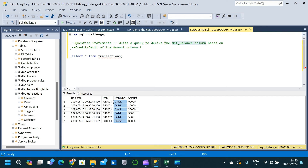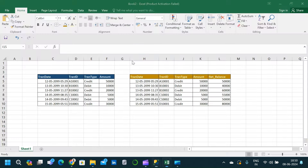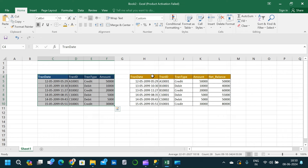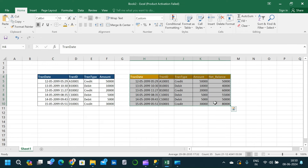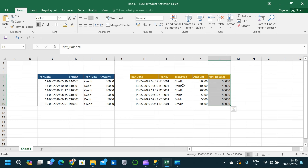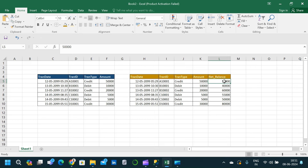We need to create a running sum column for the net balance. I've created an expected output in an Excel file — let's take a look. This is the exact same input table we saw in SSMS, and here is the expected output. A new column called net balance is created. The first transaction type is credit, meaning the amount is credited to the bank account, so the net balance equals that amount: 50,000.